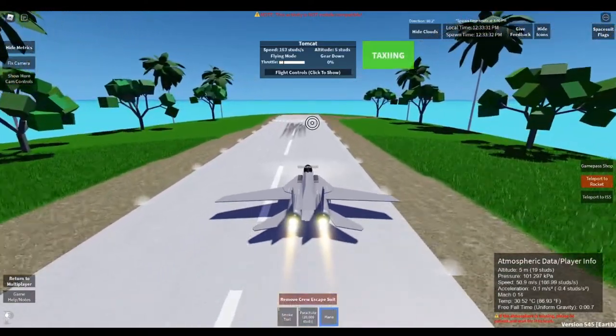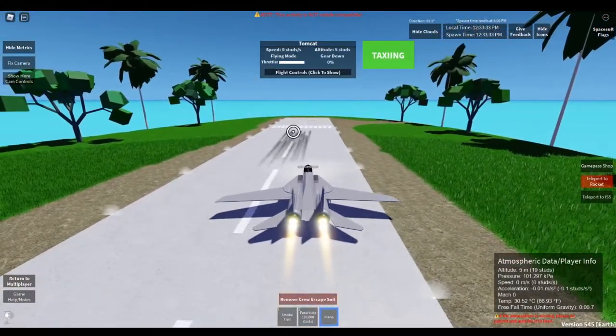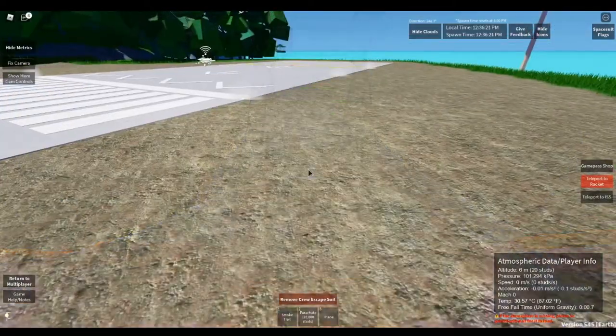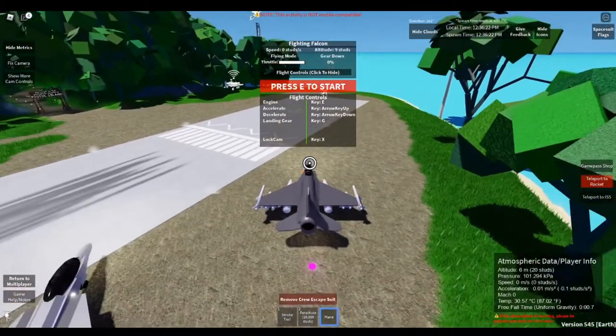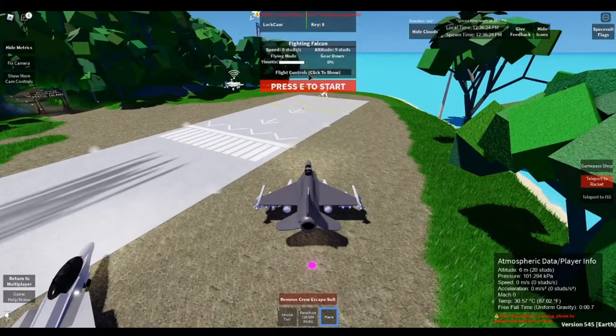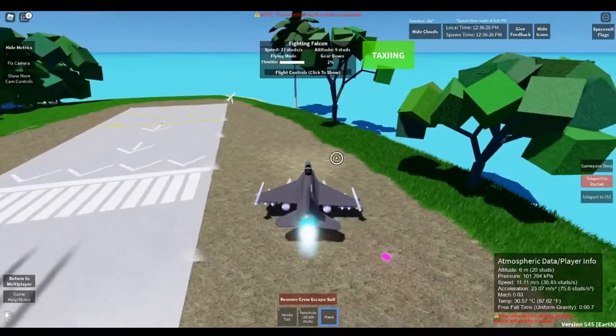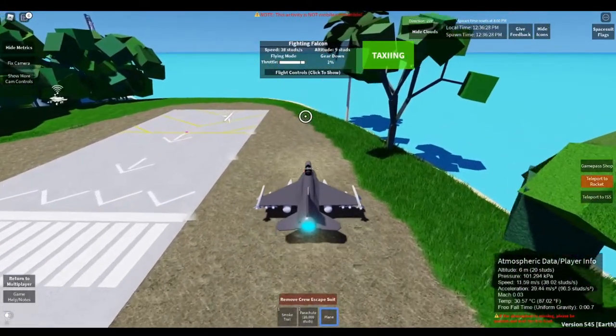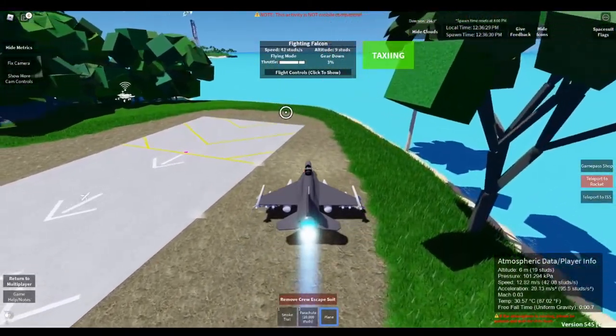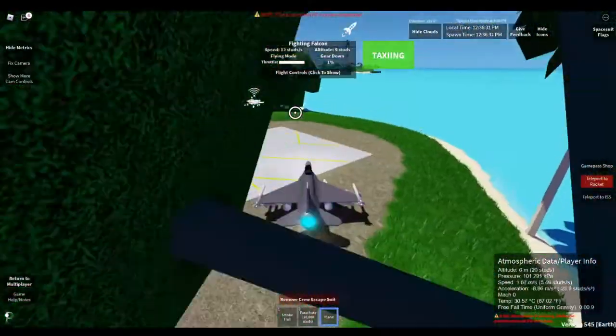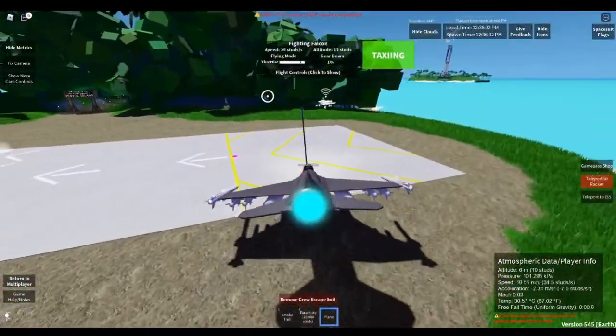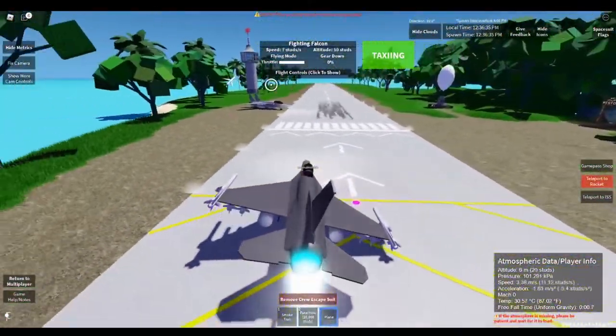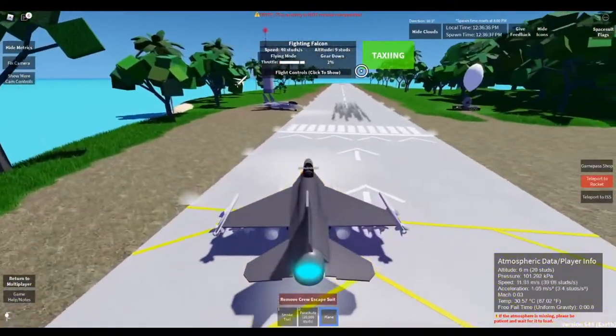All right then everyone, we do have one more plane what we are here to test. I believe this one is called the Falcon, so we'll get it started and lined up on the runway. It's very quick at taxiing. Oh my, what's going on, what's going on? Okay, there we go.